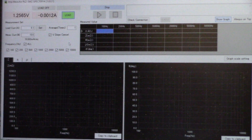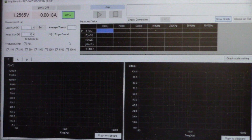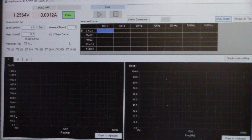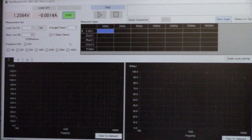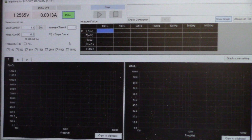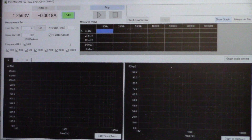Here you can see the screen — our software. You see the parameters up top and the graph is below.